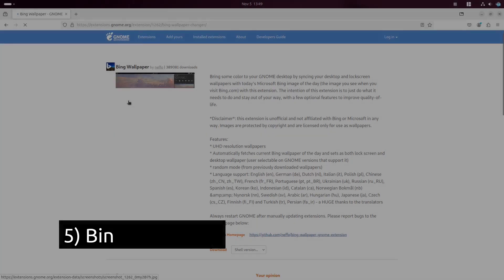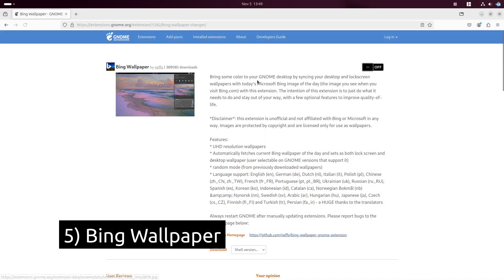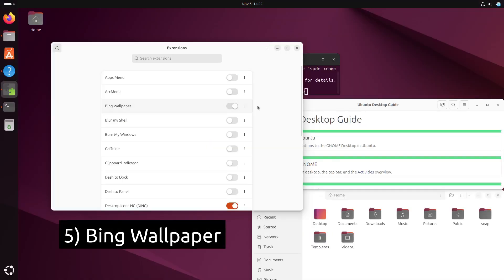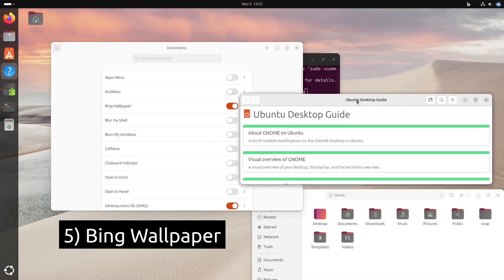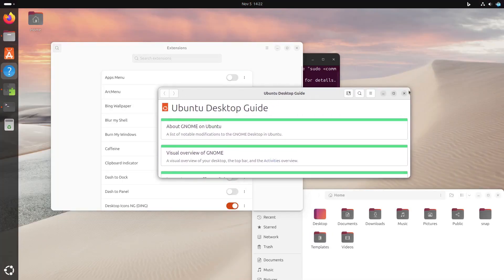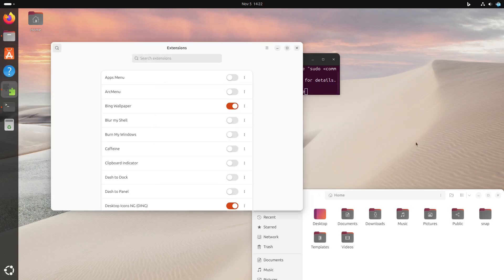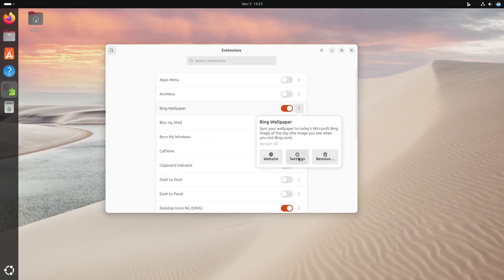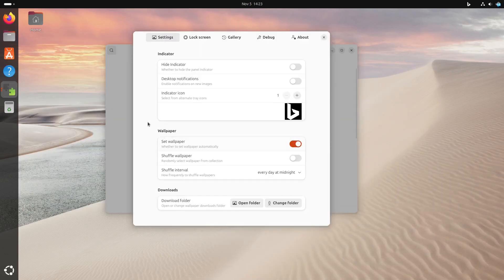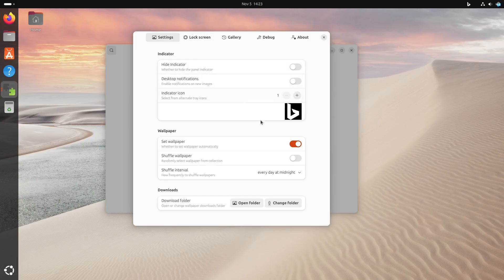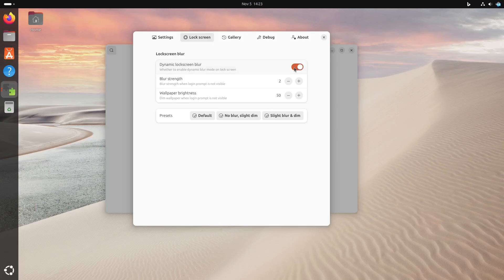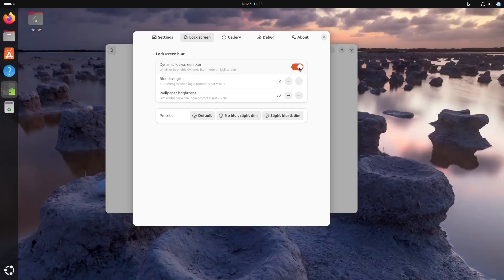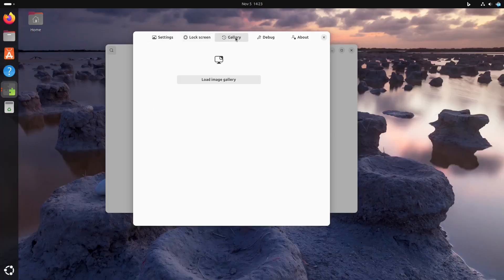Next up is Bing Wallpaper, perfect for those who love fresh, dynamic backgrounds. This extension automatically saves the daily Bing images as your wallpaper, giving you a new background each day without any effort. It's a great way to keep your desktop interesting and vibrant.